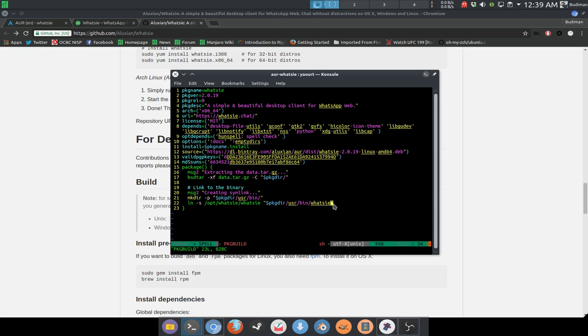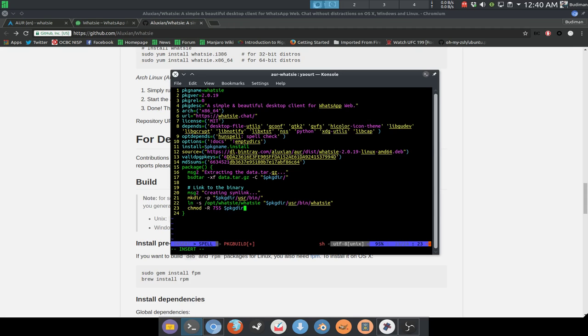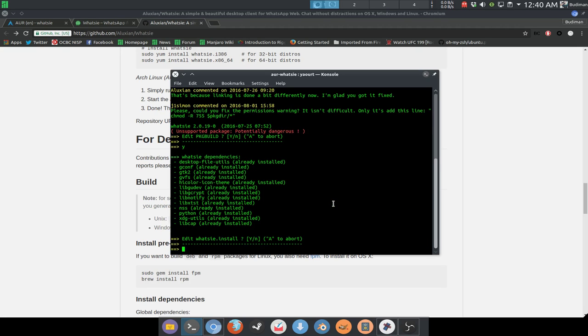By adding something like chmod recursive 755 to the package directory, like this. Or you can just ignore it.